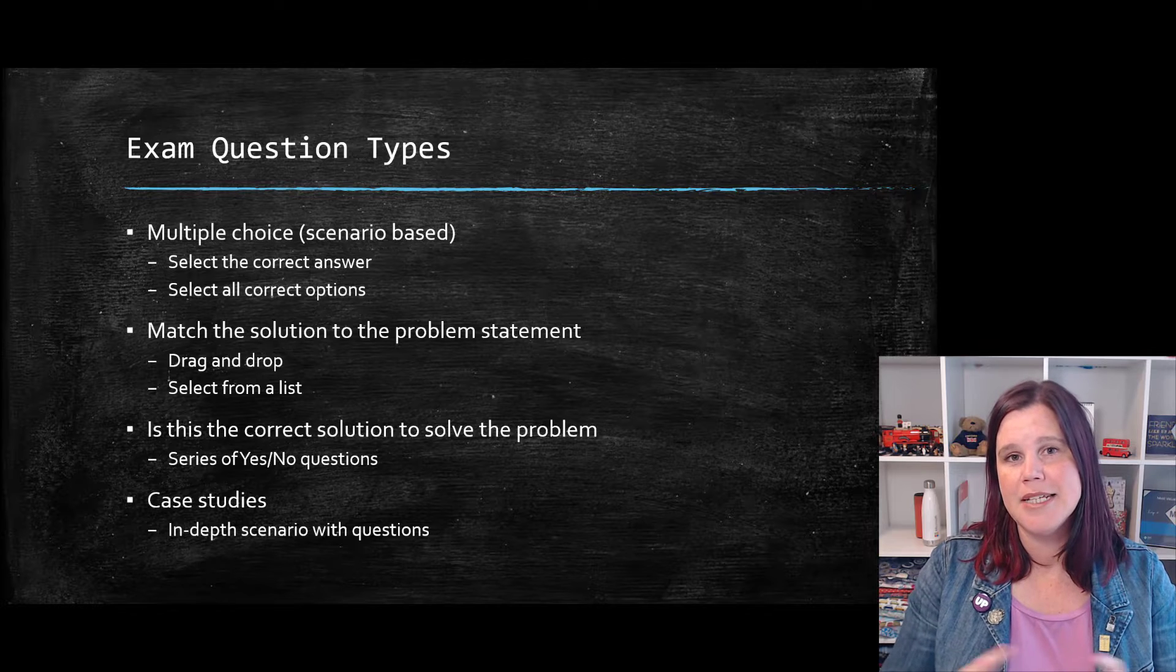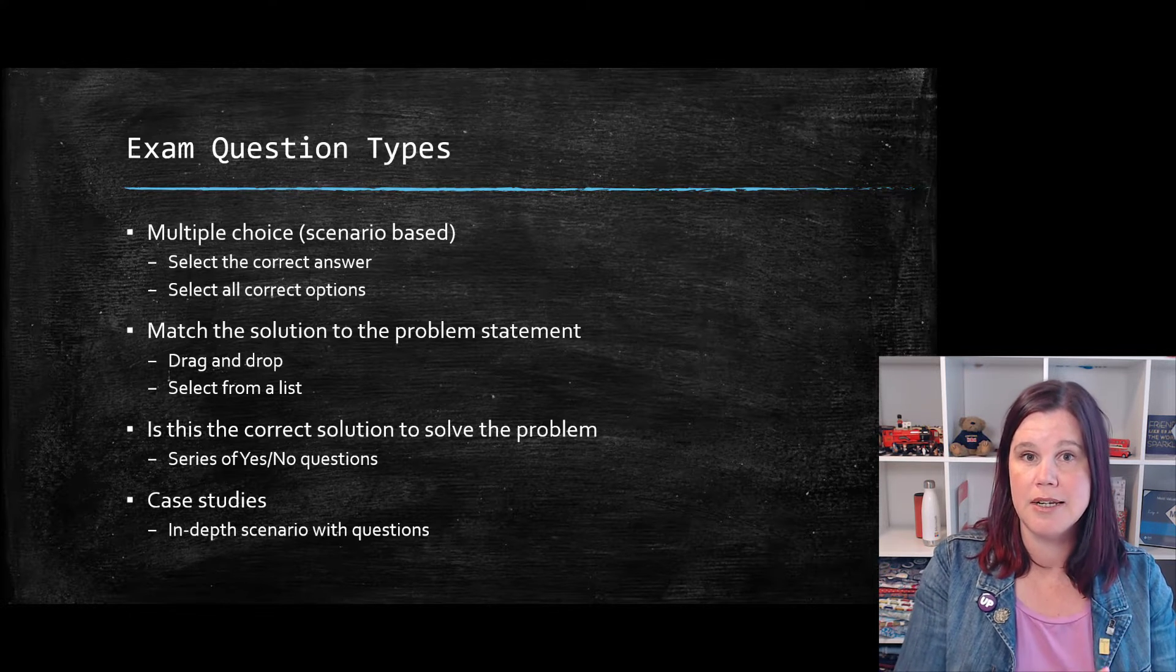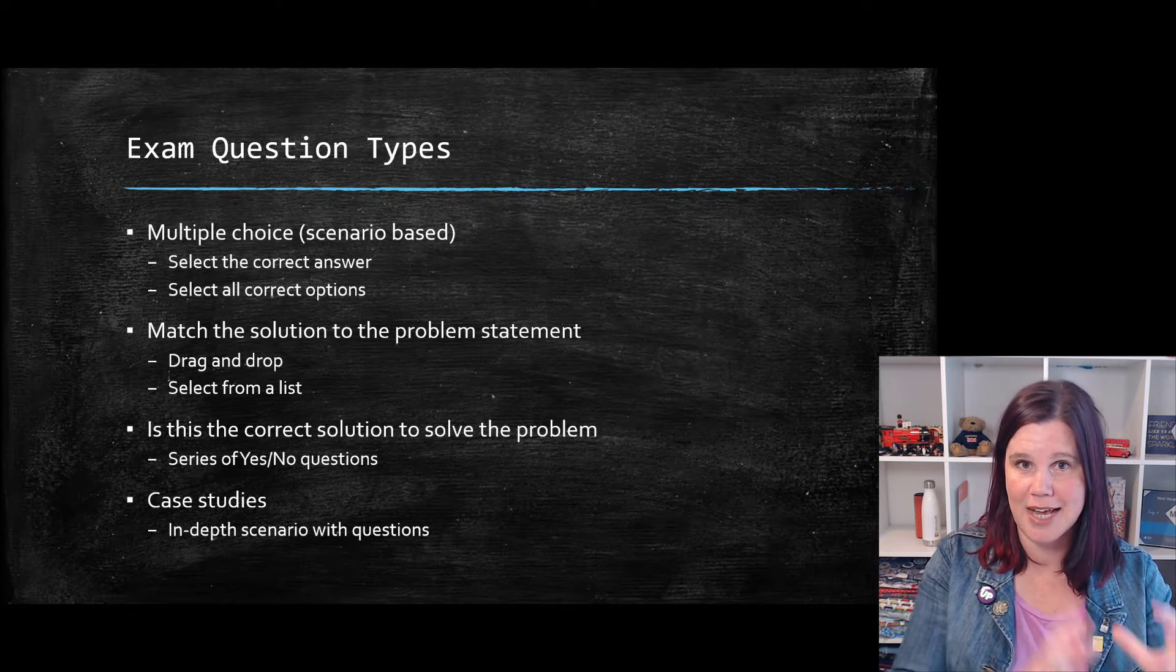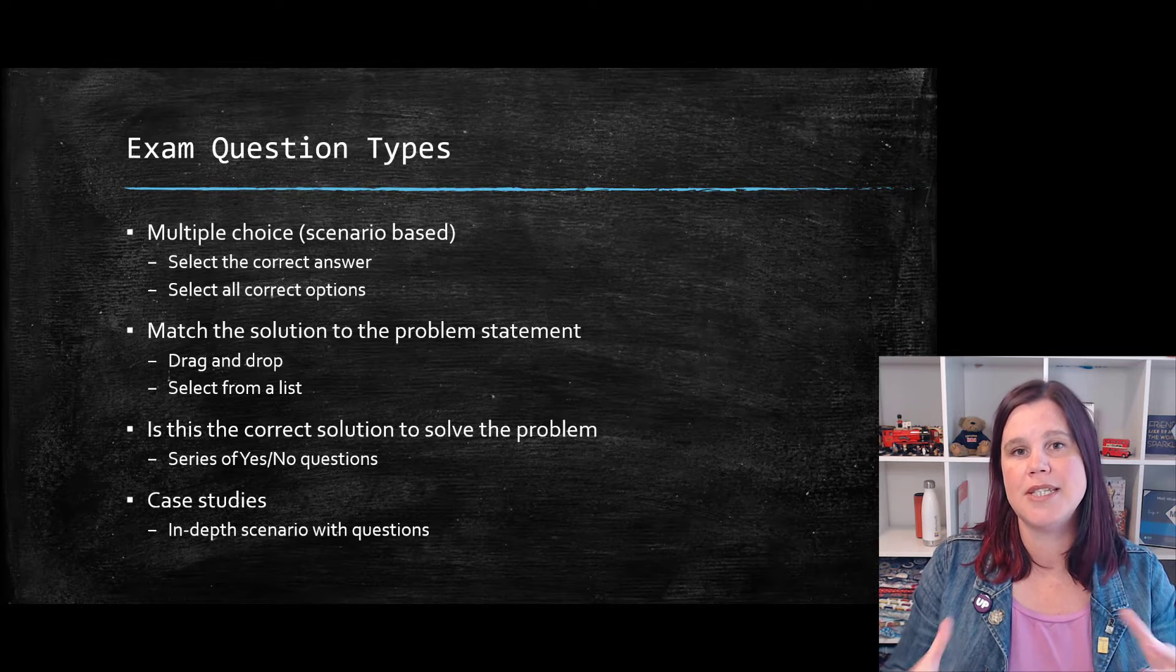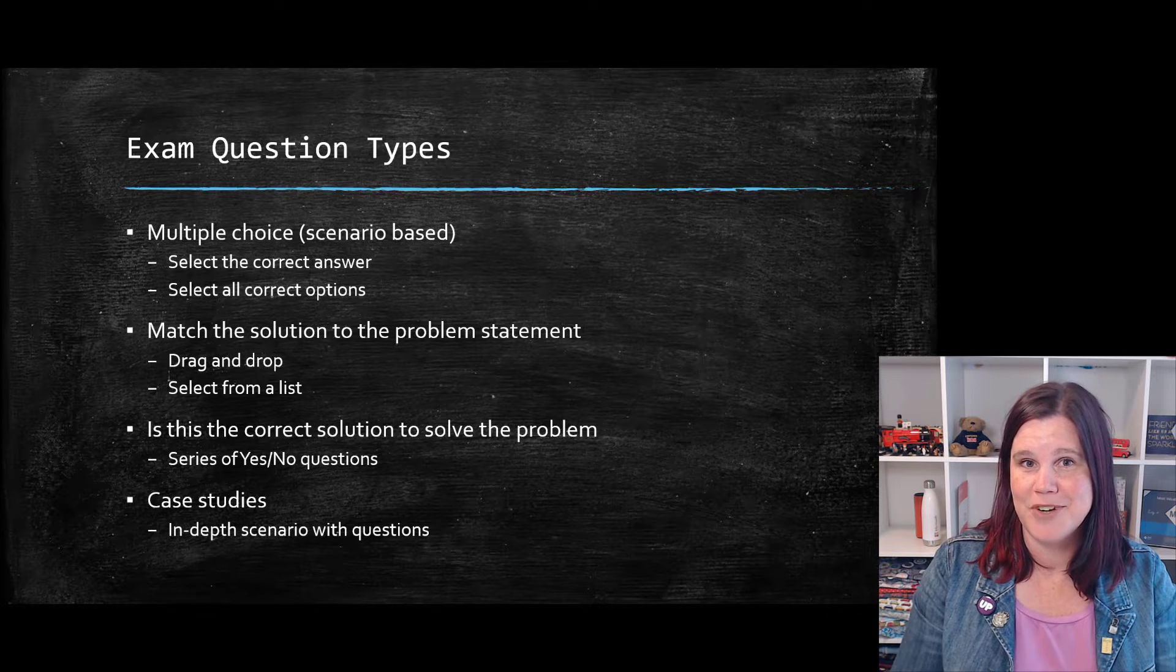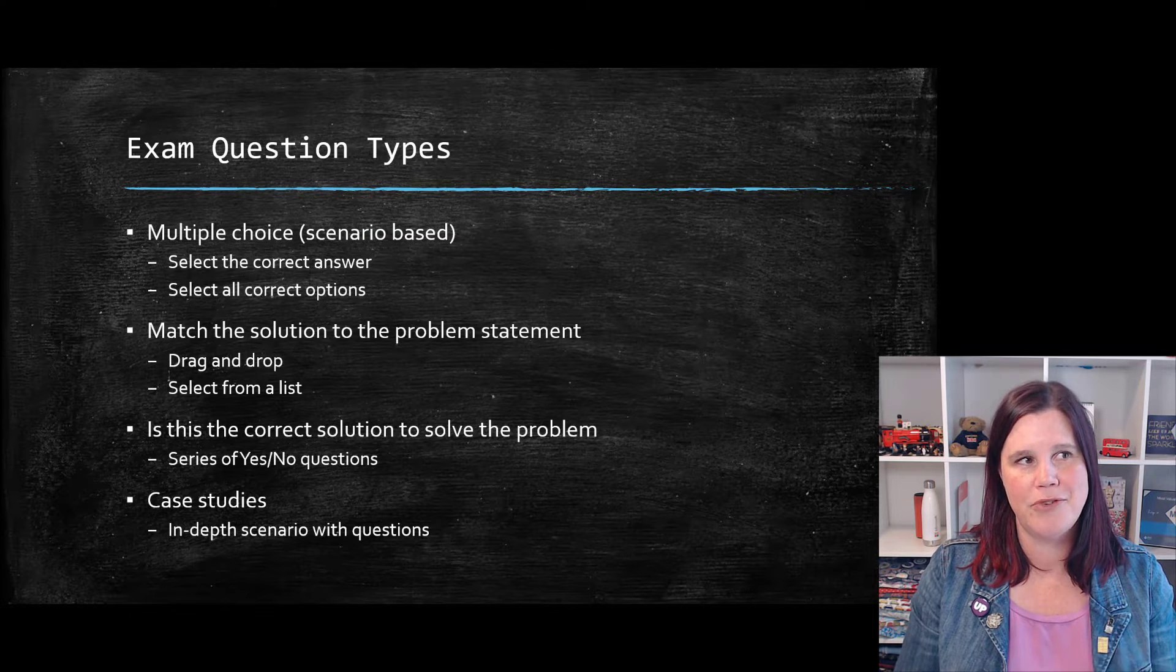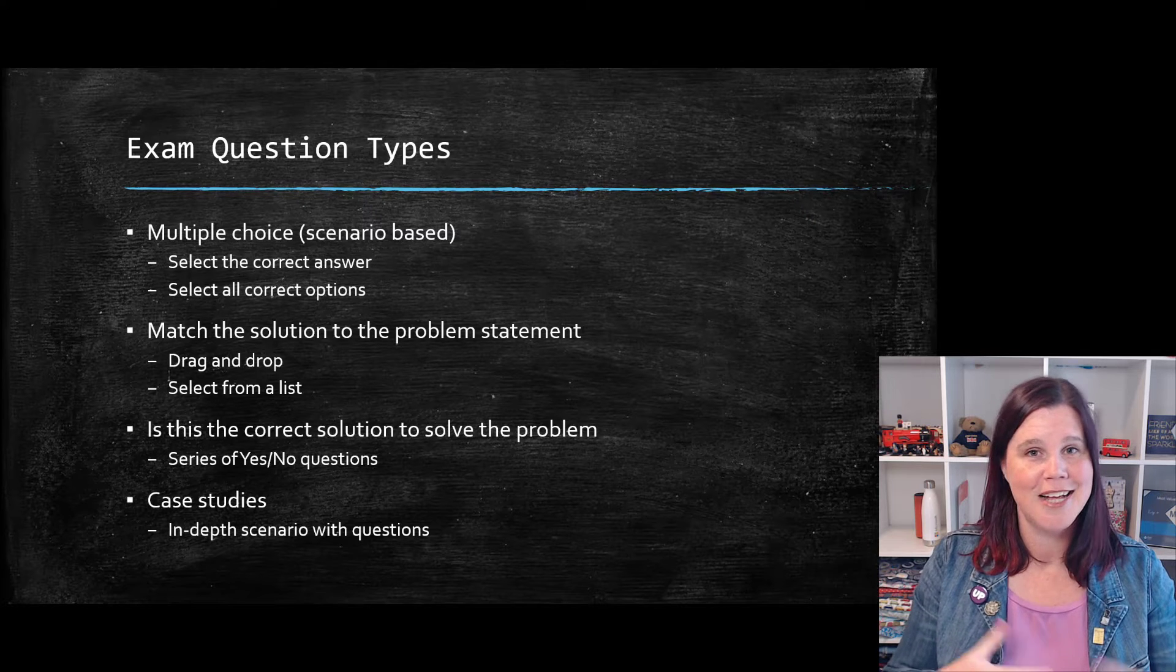So deep breath and take your time when you get to those case studies. The case studies are also boxed as a separate section of the exam. So once you've done each case study, you can't go back and do that part again. So the case studies and the other types of questions are treated as two separate components of the exam. The length of the exams differ. The fundamentals one is much shorter than the solution architect one.